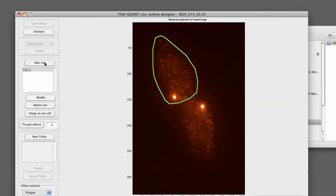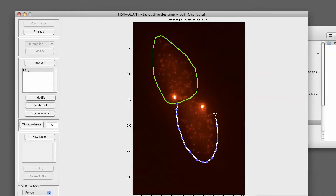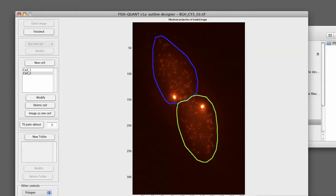Then we can set and define a second cell. We press again on new cell. We follow the outline. Again, we double click on the first point and we now have the second cell.